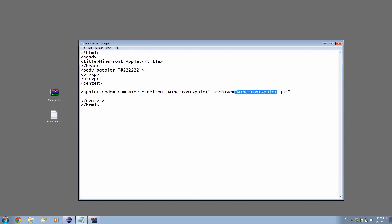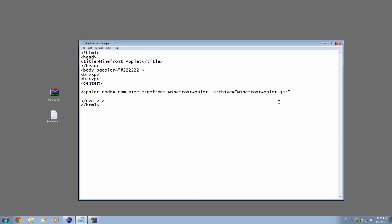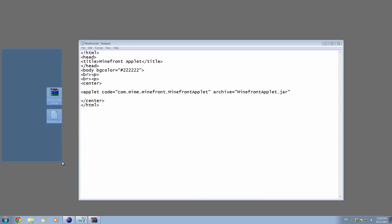This will change according to where the JAR is located. Our HTML file and our archive are in the same folder — they're both on the desktop — which is why this will work. If it was in another folder called 'java', then you'd have to write 'java/MinefrontApplet', et cetera. If this doesn't work for you for some reason, make sure that both of these files are in the same directory.